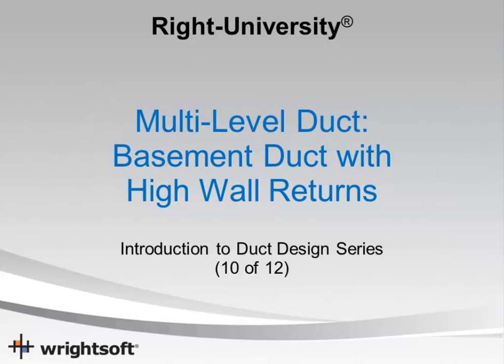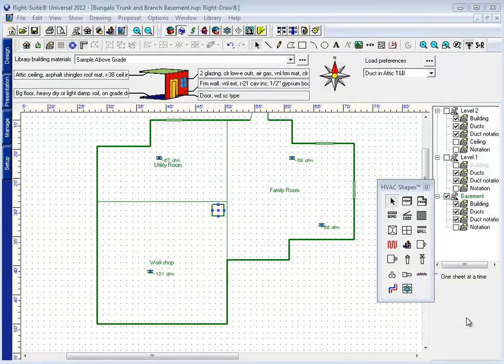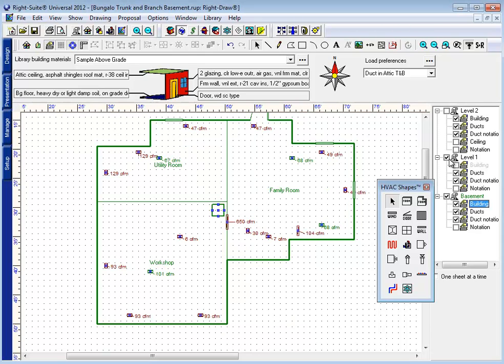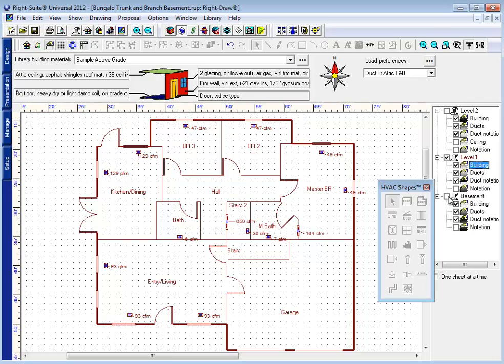In this video we're going to look at some of the tips and tricks for drawing a duct system in the basement with high wall return grills. The first tip is whenever possible I try not to look at both floors at the same time. It can be an overwhelming amount of information and difficult to see what I'm doing. So I try to deal with things one floor at a time.